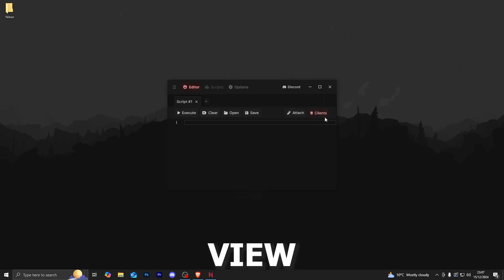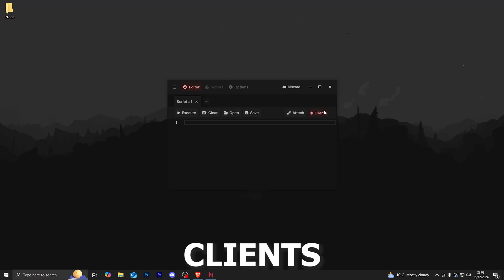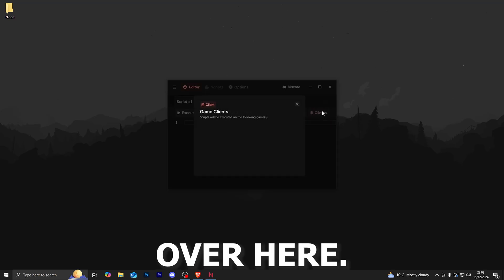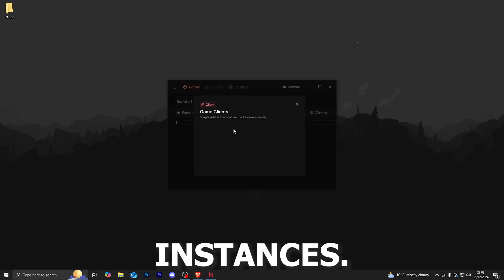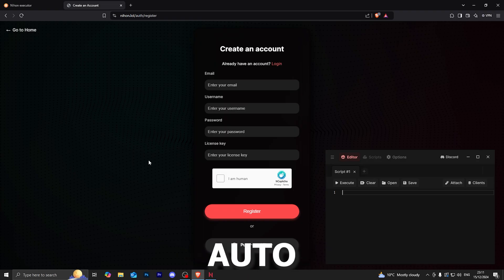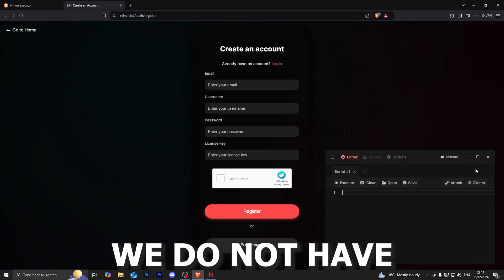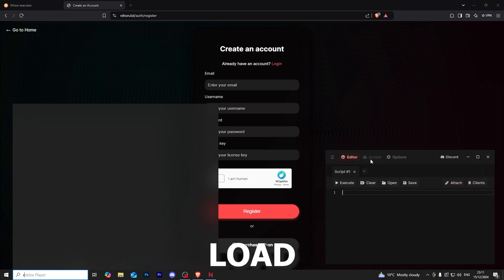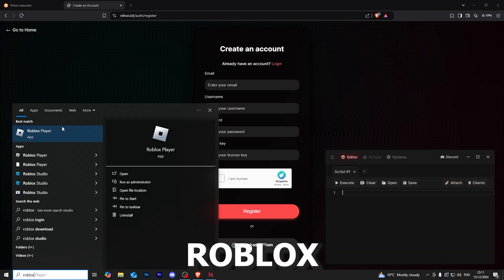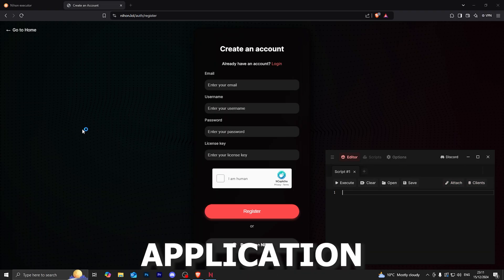You can view all of your open clients by clicking over here, and this will show you all of the current Roblox instances. Now since we have auto attach on, we do not have to click the attach button. We can simply load into the Roblox application.